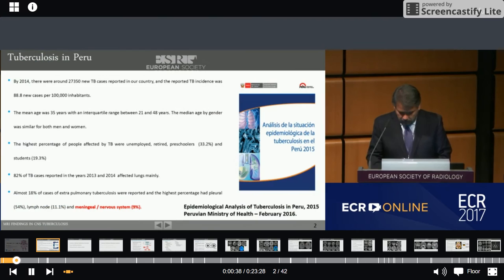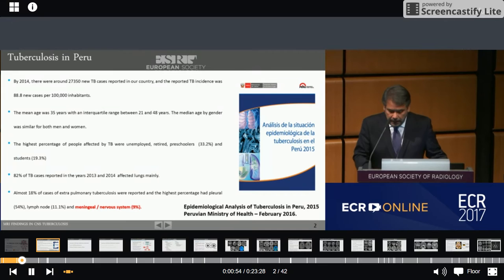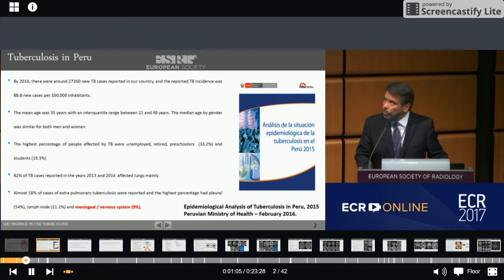By 2014, there were around 27,000 new TB cases reported in our country, and the incidence was 88.8 new cases per 100,000 inhabitants. The mean age was 35 years, basically between 21 and 48 years. The median age by gender was similar for both men and women. The highest percentage of people affected by TB were unemployed, retired, preschoolers, and students.